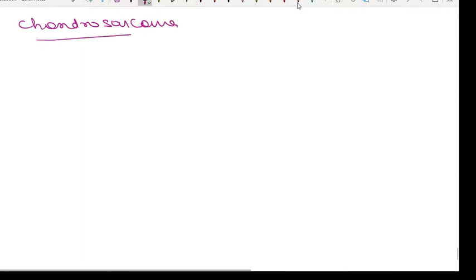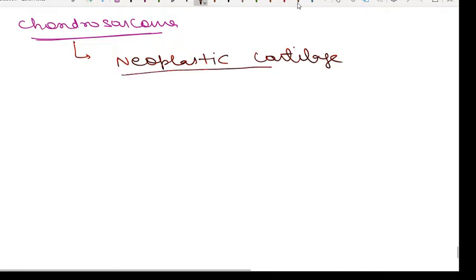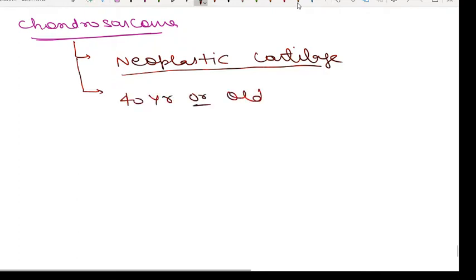Moving to the next tumor: chondrosarcoma. Chondrosarcoma is a malignant bone tumor characterized by production of neoplastic cartilage — similar to how osteosarcoma is characterized by osteoid production. It is usually seen around 40 years or older, and males are twice as frequently affected compared to females, with a male-to-female ratio of 2:1.